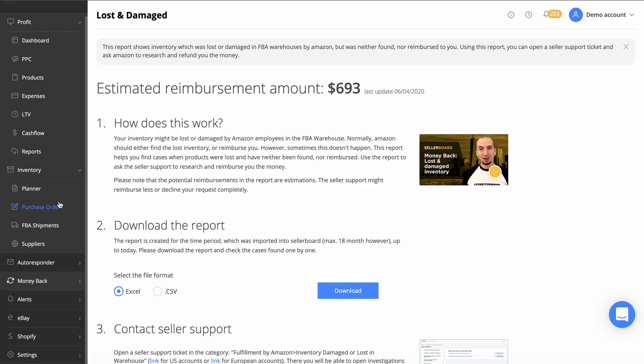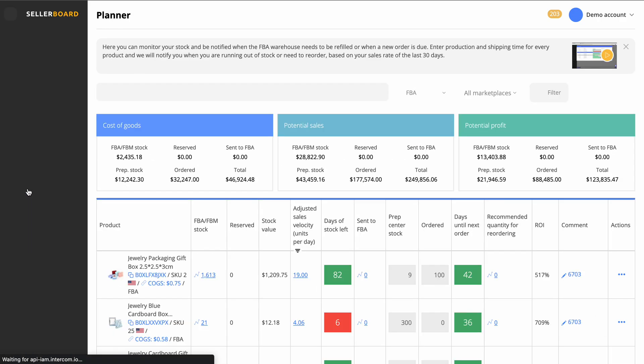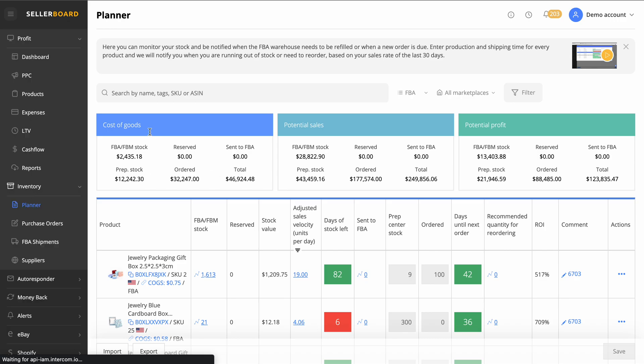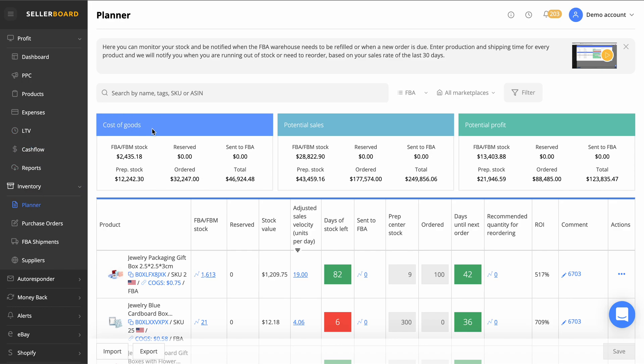We've got all these little tabs here, we've got the planner as well. Another thing I love here, if you go onto inventory and planner we can see our current cost of goods, gives us a real good overview on the business, potential sales that we're going to get with the current products that are in the FBA fulfillment center, and then the potential profit.